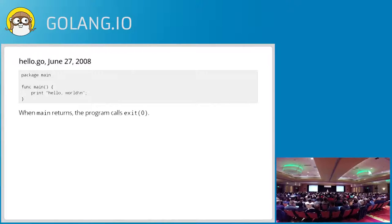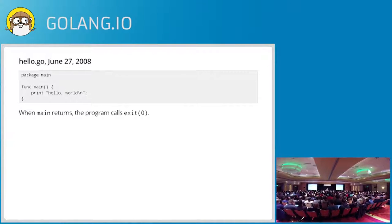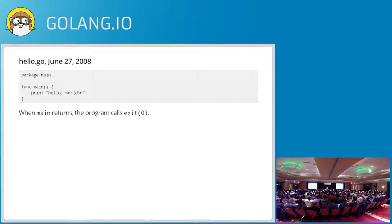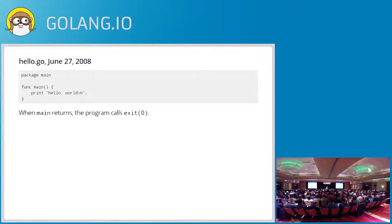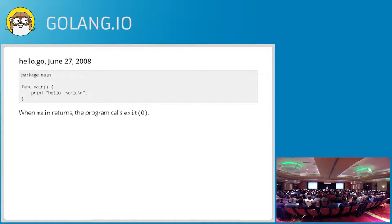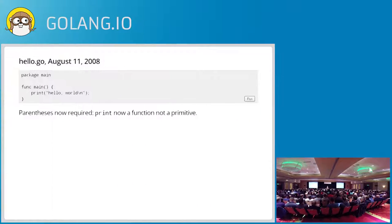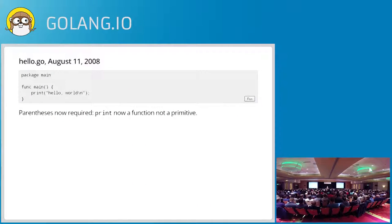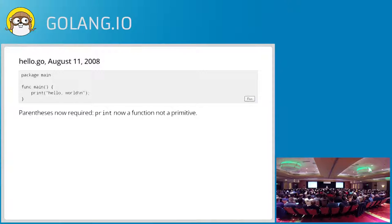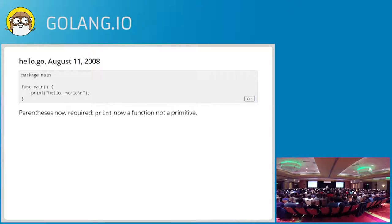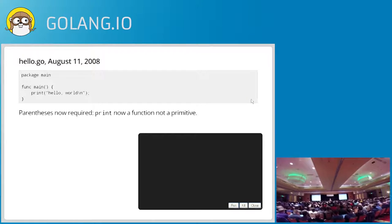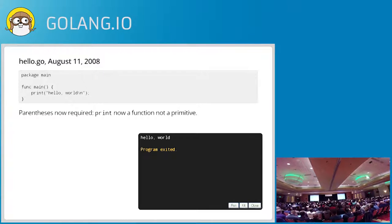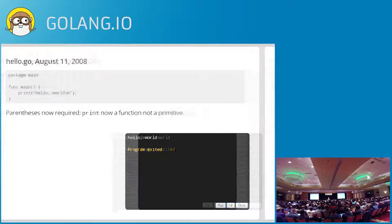The parens came in a couple months later in August where we were starting to clean up the language a lot. We wanted to get rid of these magic words, and print became just a pre-declared identifier as a built-in function. Not really any special status beyond that. And this version, I think, actually runs. So there's a working print. That's the first workable, by today's standards, hello.go. But we're not done yet.